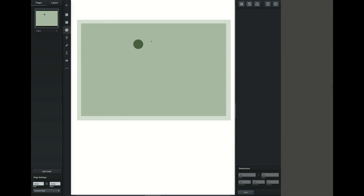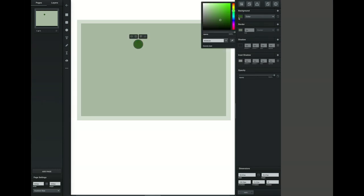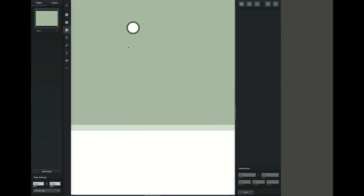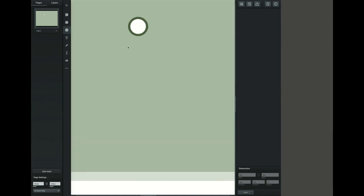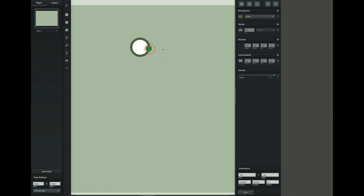So now I have the outline of my eye. I want to make the white of the interior of my eye. I'm going to make another circle, change that to white, make a couple of adjustments to size, and then we're going to create a pupil. Remember that you can zoom in or out on your artboard by using Ctrl+ to zoom in and Ctrl- to zoom out.